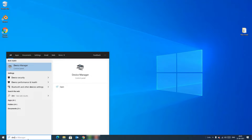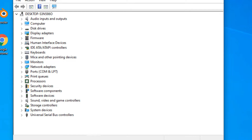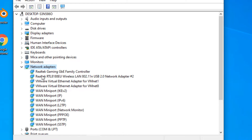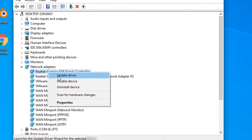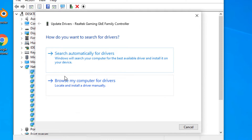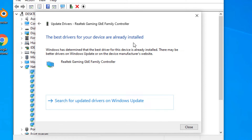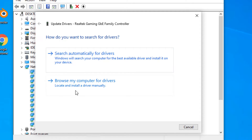Method four: Go to the Windows search bar and type 'Device Manager'. Open Device Manager and find 'Network Adapters' — you can click the arrow or double-click to expand it. Select your network adapter, right click on it, and select 'Update Driver'. Then select 'Search automatically for drivers' and install the driver.